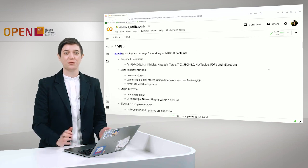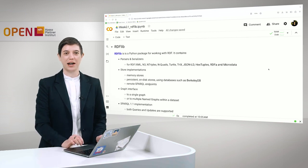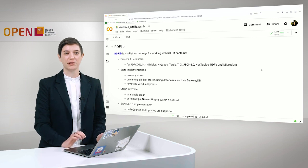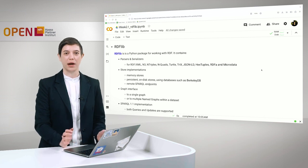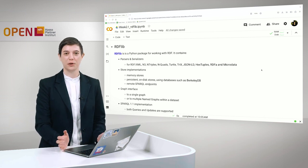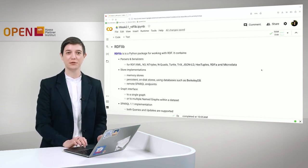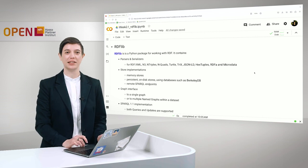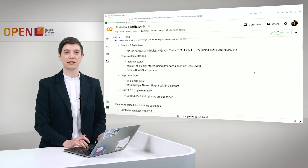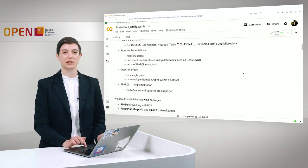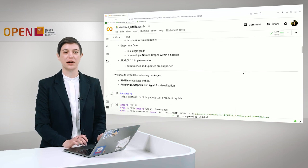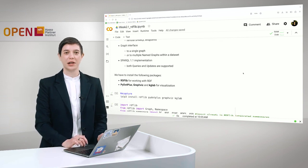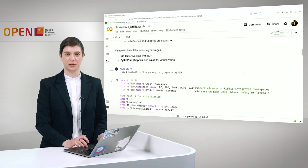Let's first talk about RDFLib. RDFLib is a Python package for working with RDF, so it is very useful for us. It contains parsers and serializers, store implementations, a graph interface, and also a SPARQL implementation.